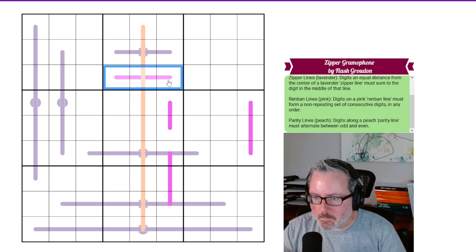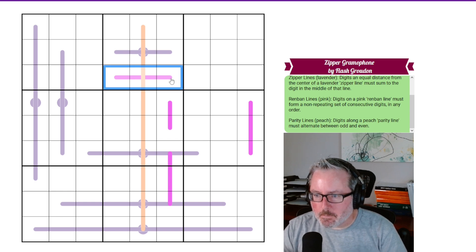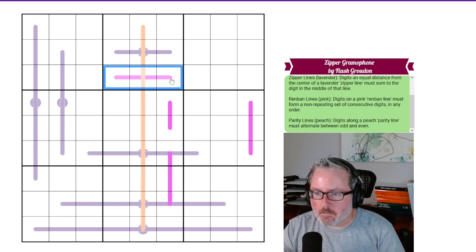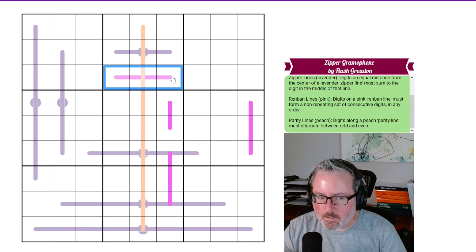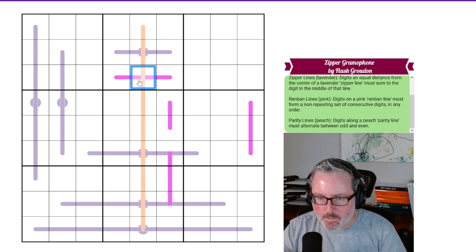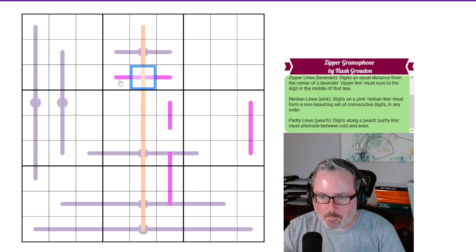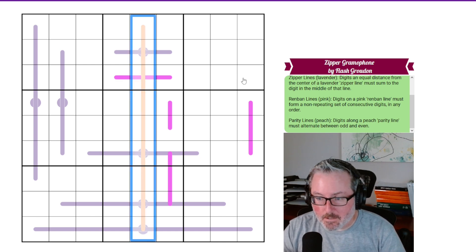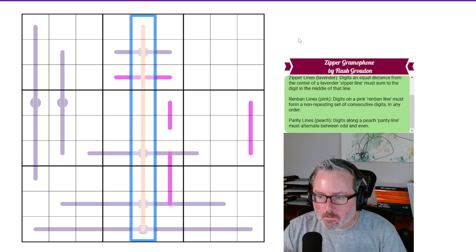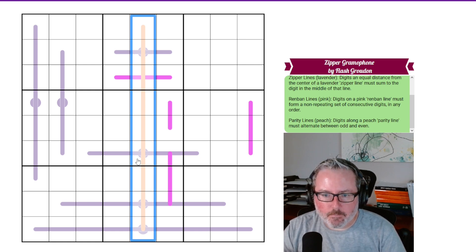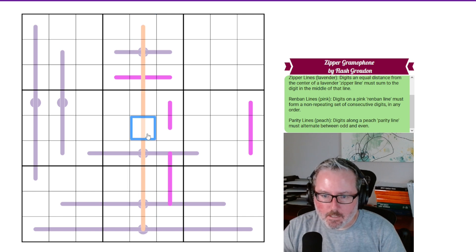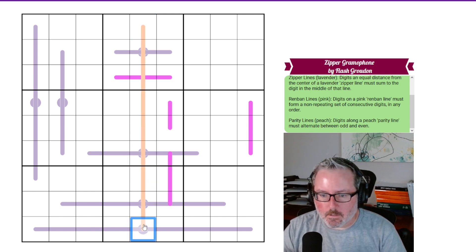Renban Lines are the pink or magenta lines. Digits on a pink Renban Line must form a non-repeating set of consecutive digits in any order — so this could be like 1, 2, 3, or something along those lines. They just have to be consecutive, but they don't have to necessarily be in order. And then we have Parity Lines, which is the peach line here. Digits along a peach parity line must alternate between odd and even — so if this is even, this has to be odd, and back to even, odd, even, odd, like that.